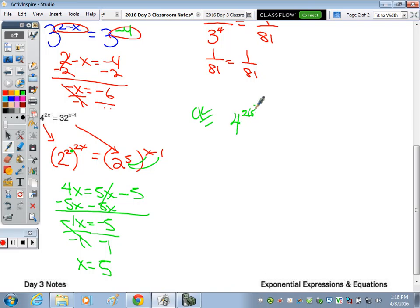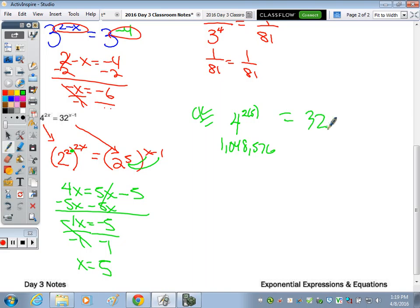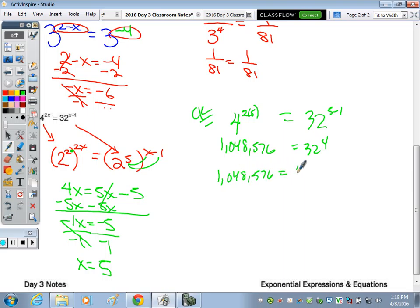To check: is four to the two times five - that's four to the tenth - equal to thirty-two to the five minus one, which is thirty-two to the fourth power? Four to the tenth is one million forty-eight thousand five hundred and seventy-six. Does that equal thirty-two to the fourth? It matches. One million forty-eight thousand five hundred and seventy-six equals one million forty-eight thousand five hundred and seventy-six. Checks.